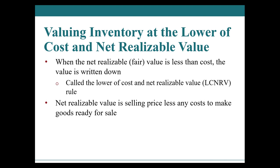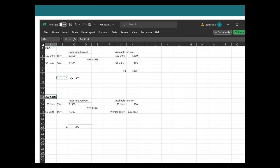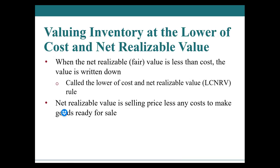At the end of all of this, after you've figured out what your ending inventory number is, we have this overall rule to check for impairment. And that is lower of cost or net realizable value. Your inventory balance at the end of the year must be at the lower of cost or net realizable value. And net realizable value means what can you sell it for?